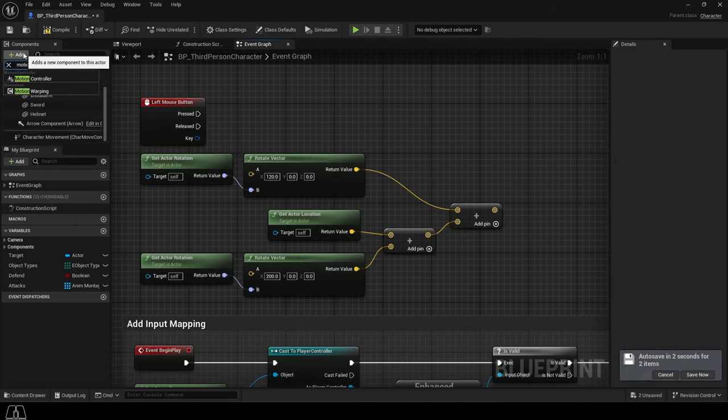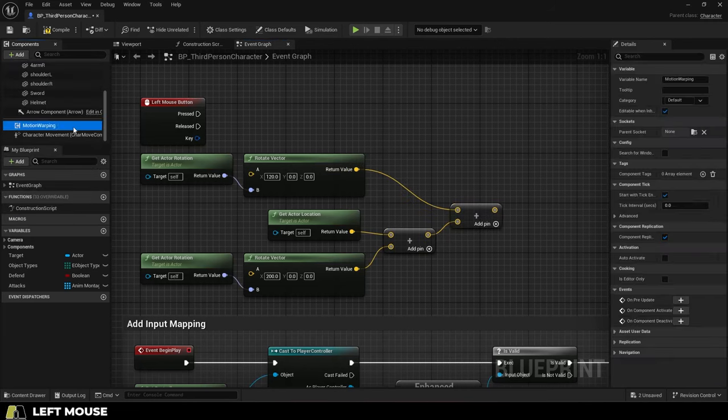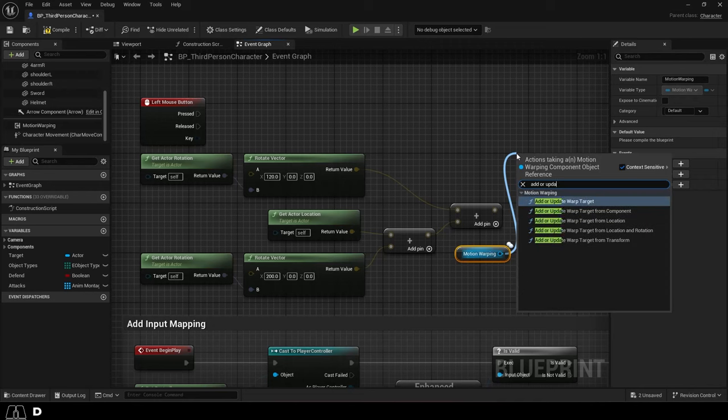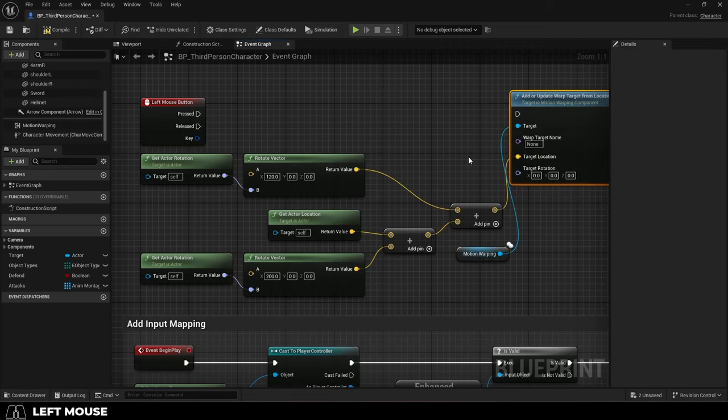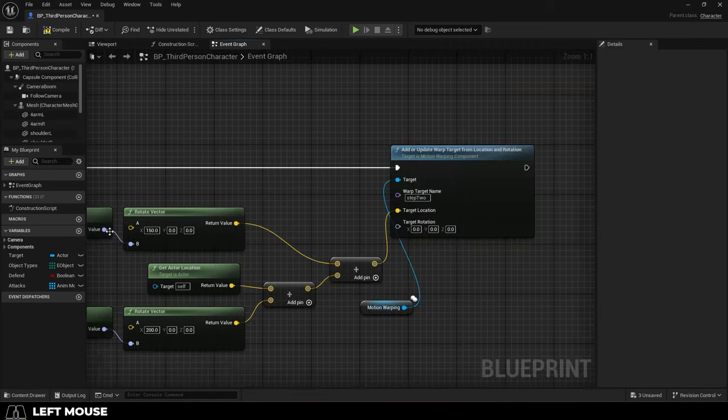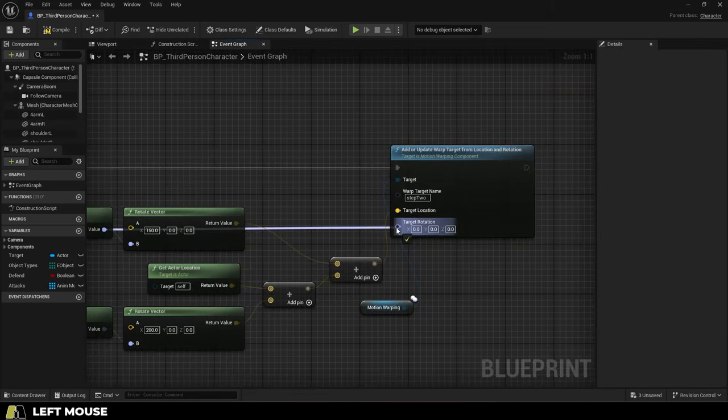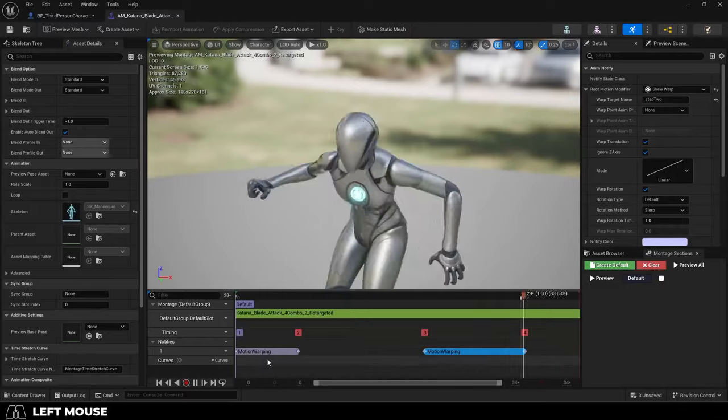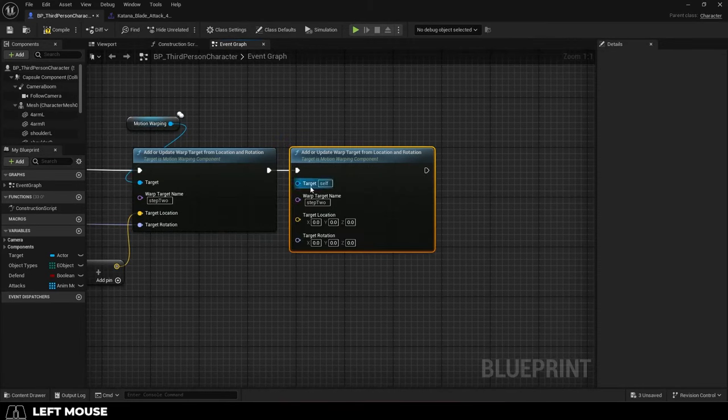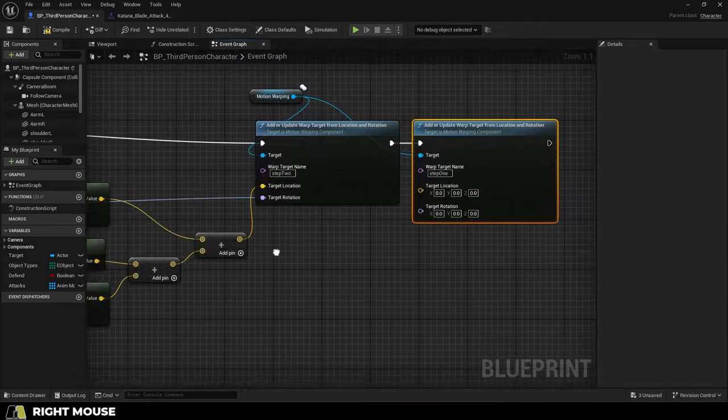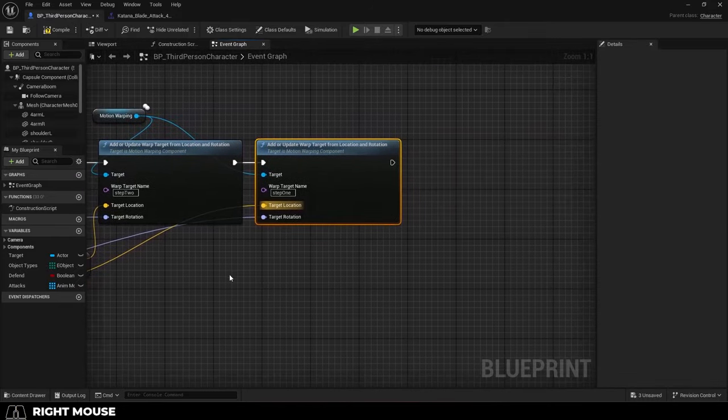Then at the top left, add a Motion Warp component, and drag an Add or Update Warp Target from Location node, and plug it up into your rotation. Make sure this is the same as your Motion Warp, then duplicate it, and make sure it's the same name as the other Motion Warp. Plug it up the same way,